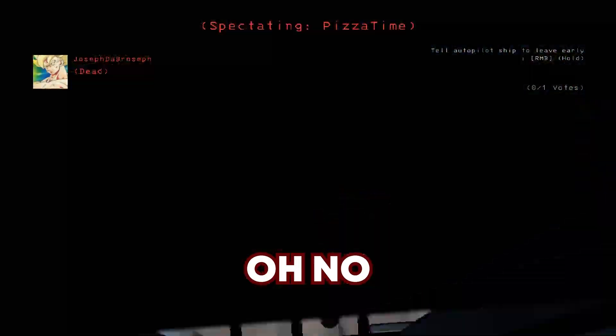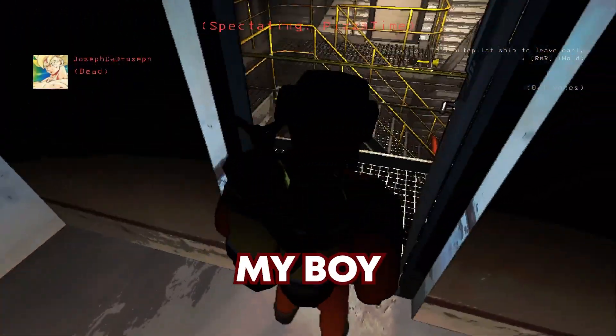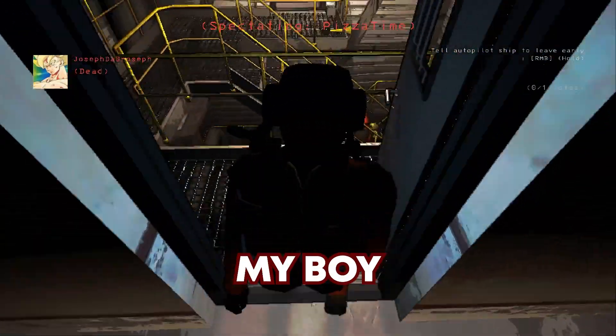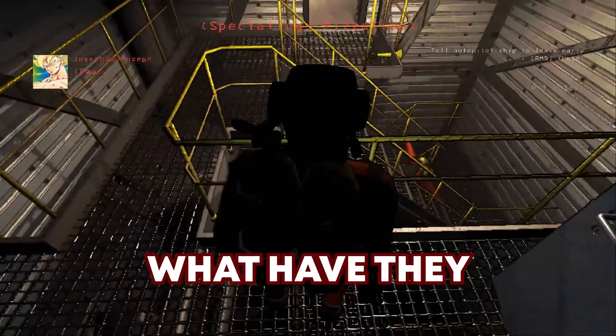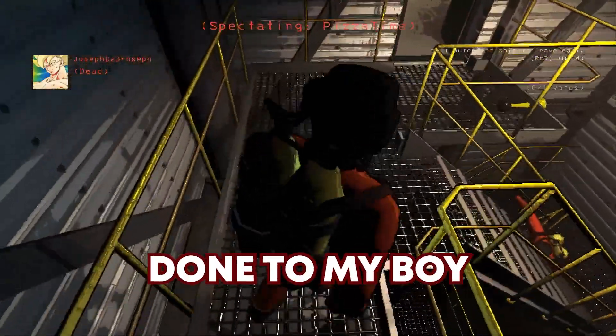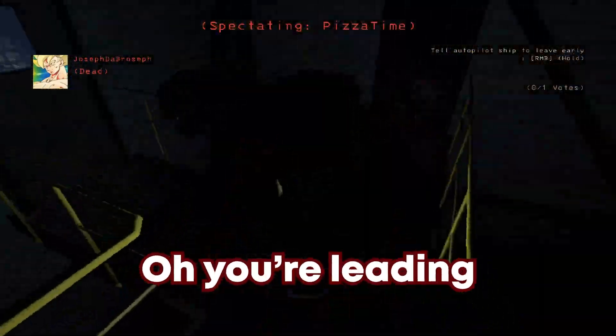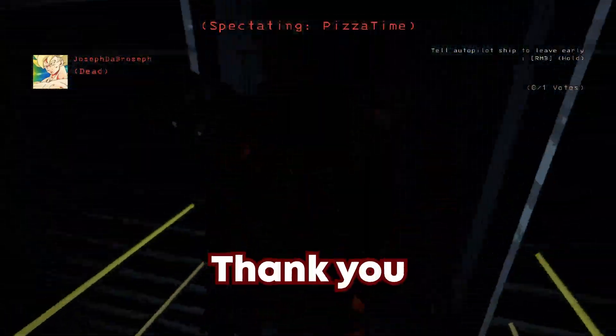Oh no! My boy! What have they done to my boy? Oh, you're leading me to the exit? Thank you!